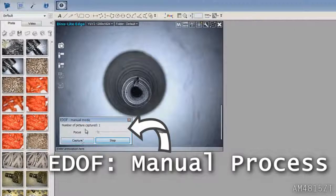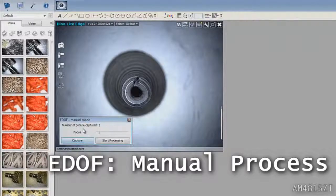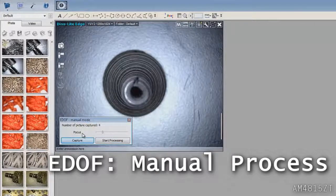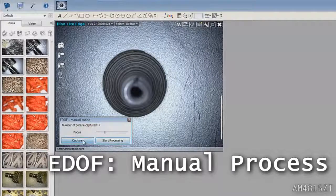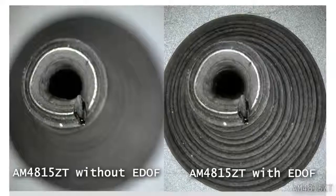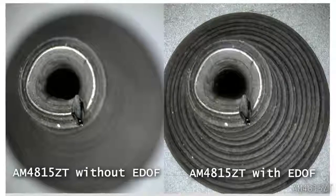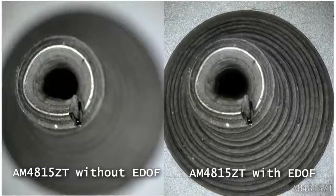The EDOF manual process allows a user to manually capture the image simply by using the keyboard or mouse and capturing the desired points.